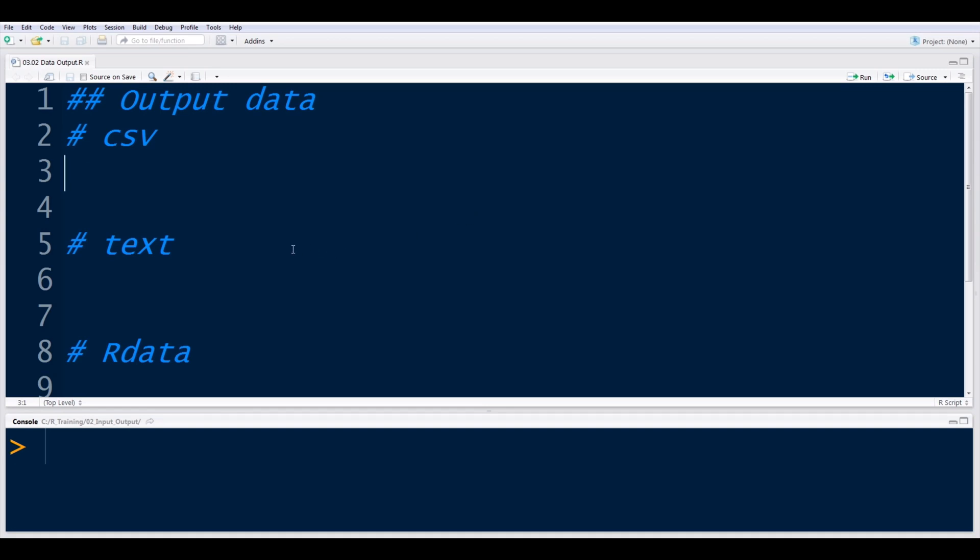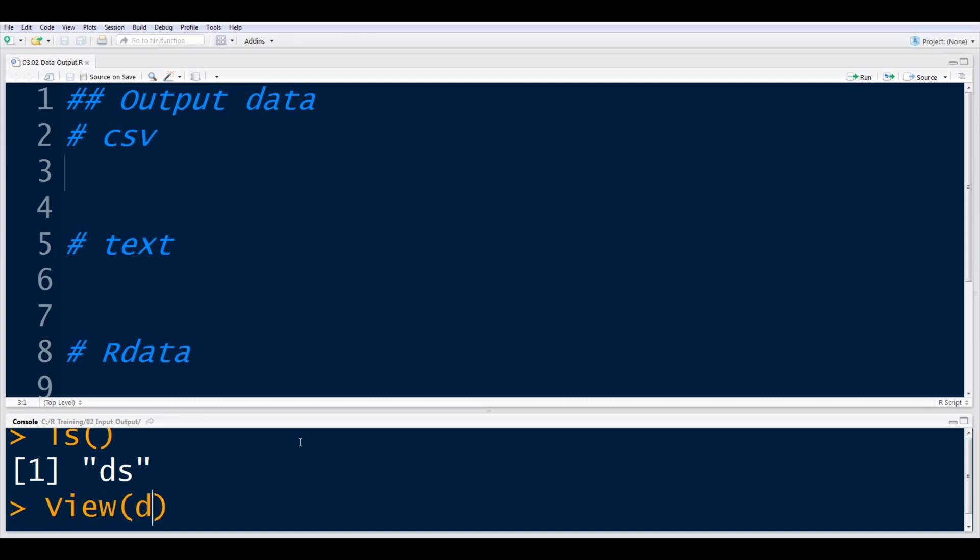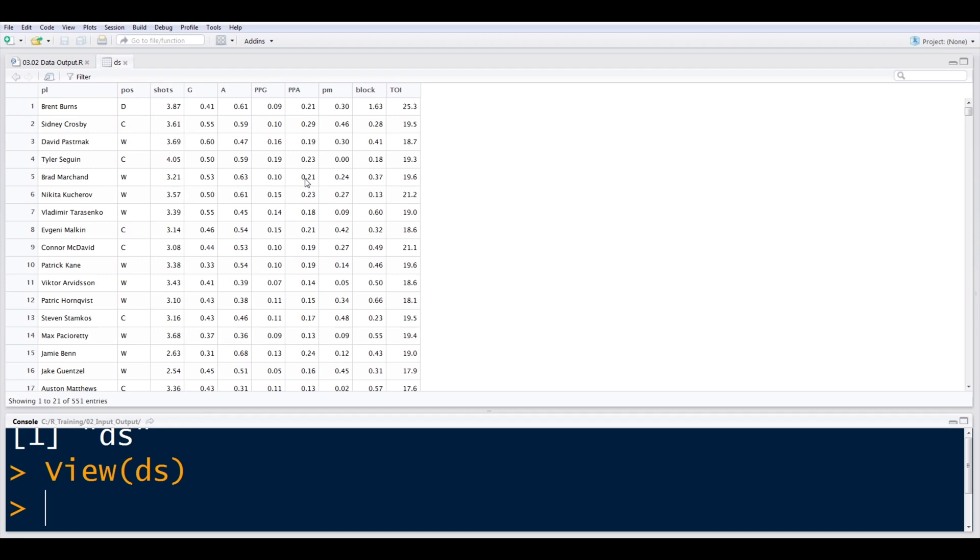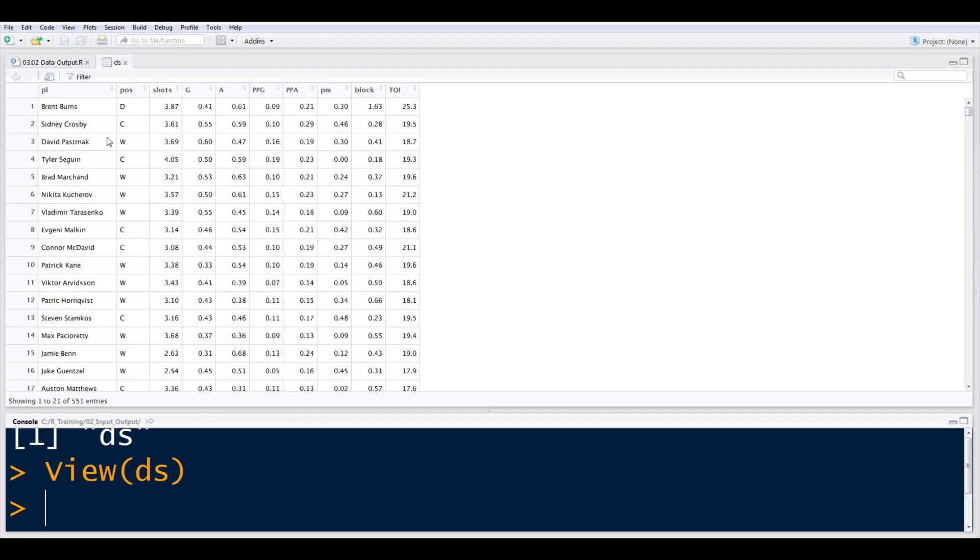And you should notice a pattern here. So to start with, if I go ahead and reference some of the data that I have loaded from previously, if I want to view DS, which is one of the hockey data files that we had imported in the last lecture...